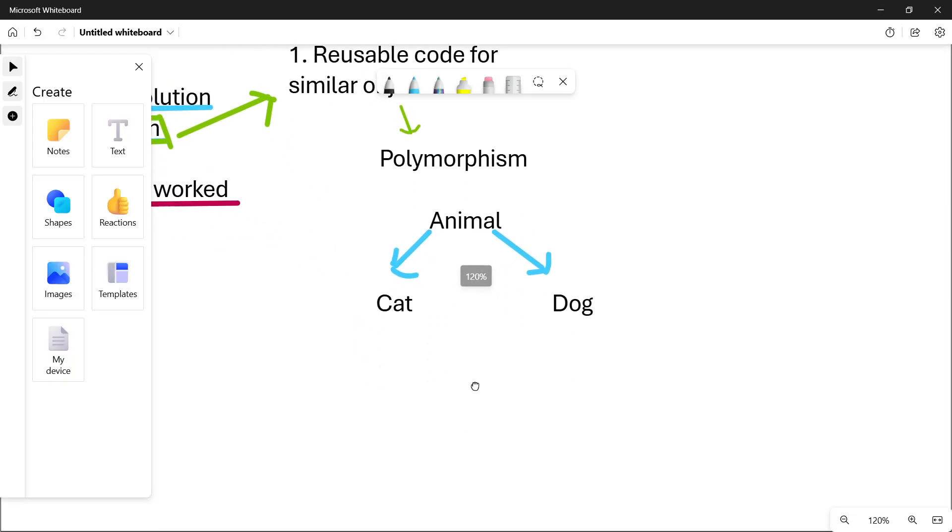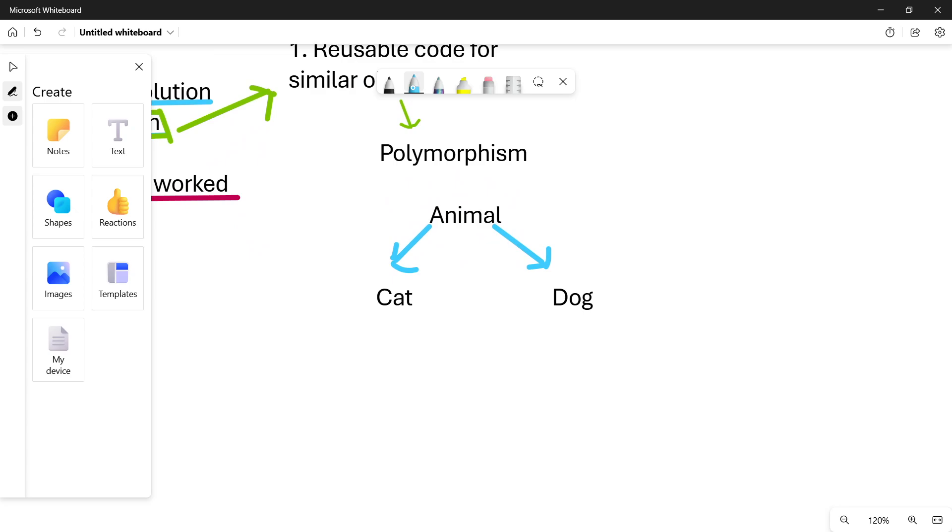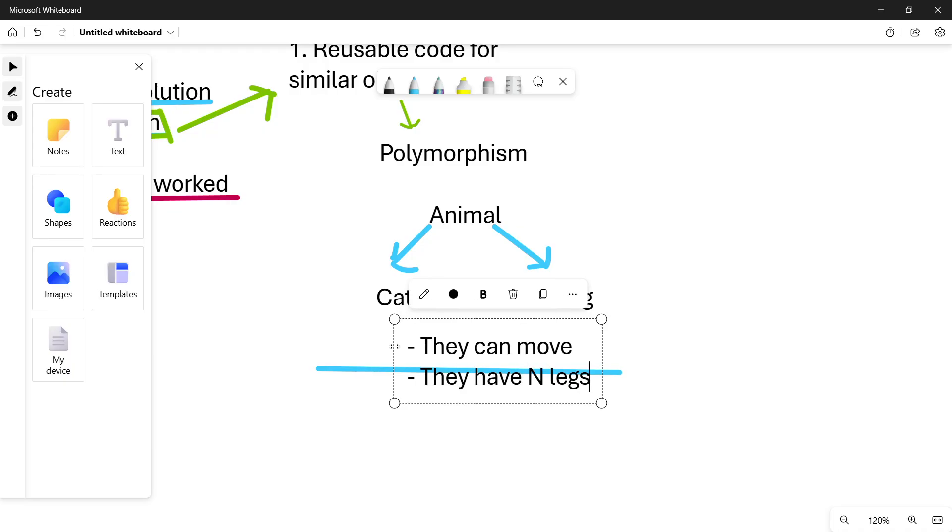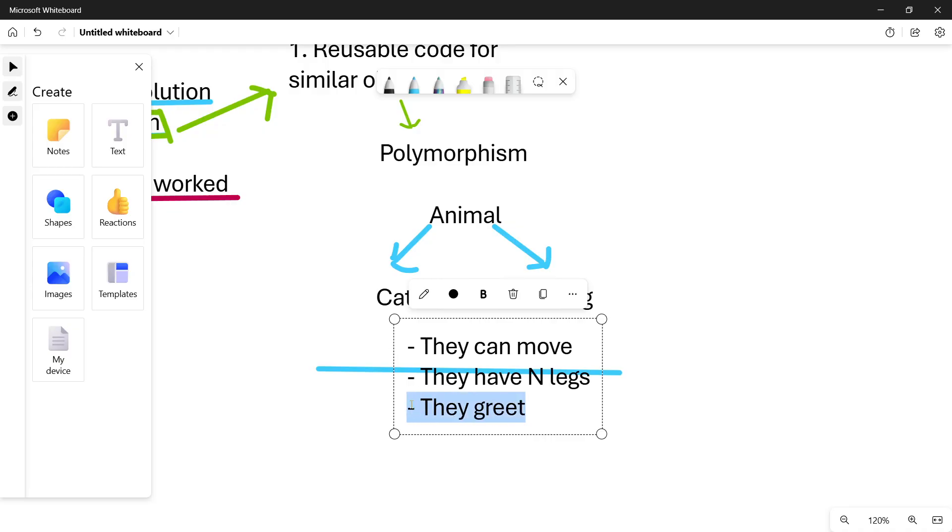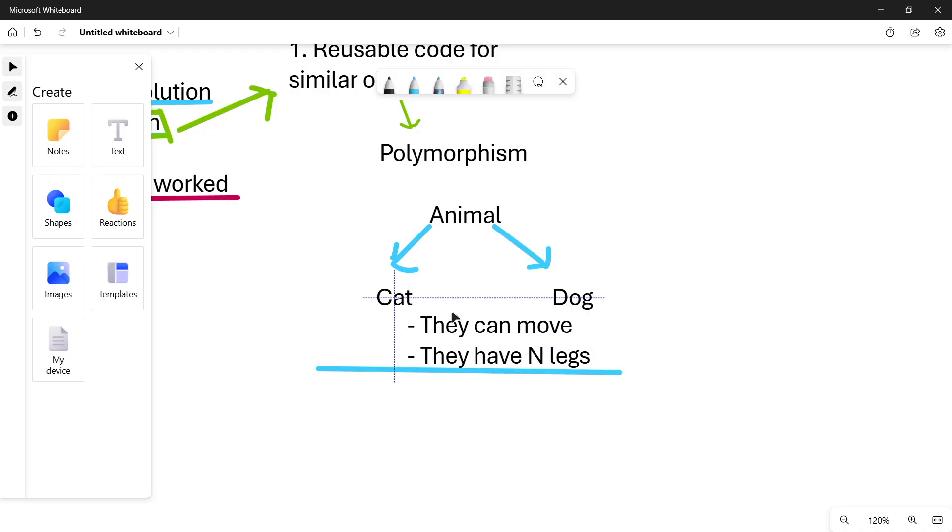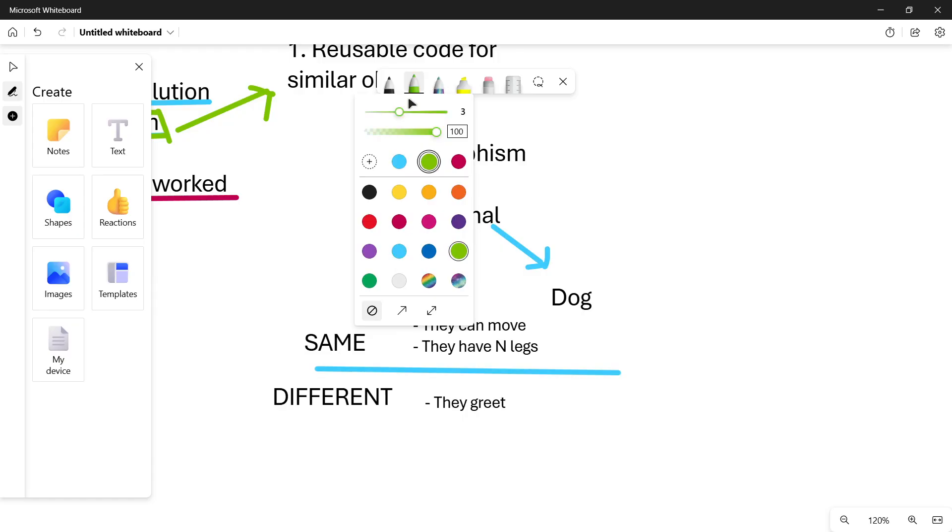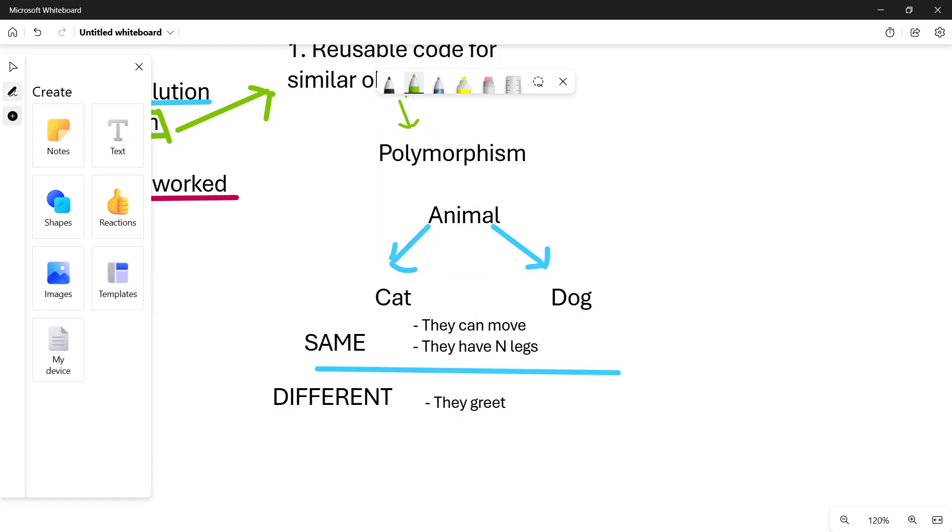Let's say that we have two other animals, for example, a cat and a dog. They both kind of come from animal. What this means is that they will both have similar behaviors to the base class, to the parent, to the animal itself. What exactly will they have in common? In common, for example, they will have the fact that they can move. They have N legs. In this case, they both have four. But, for example, there are animals that can have two legs. For example, a chicken. Just for the sake of this example, they greet in different ways.